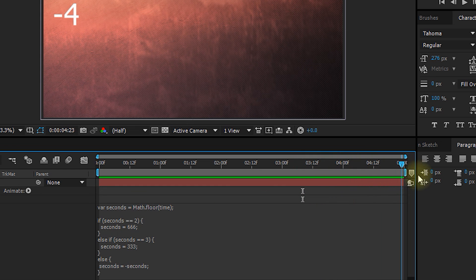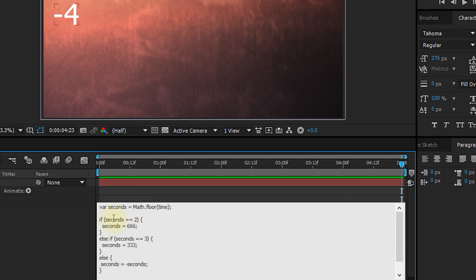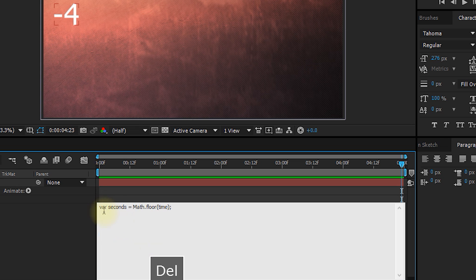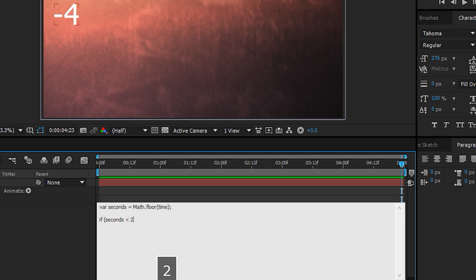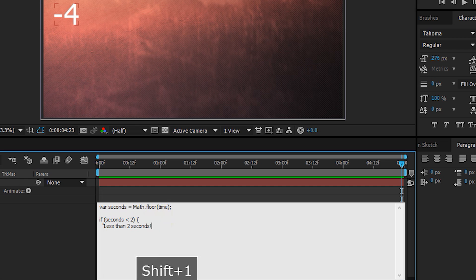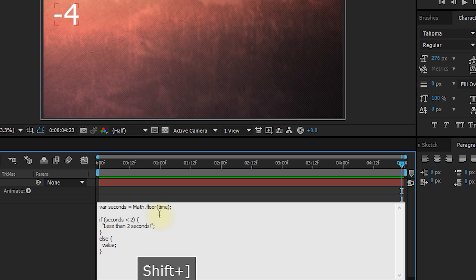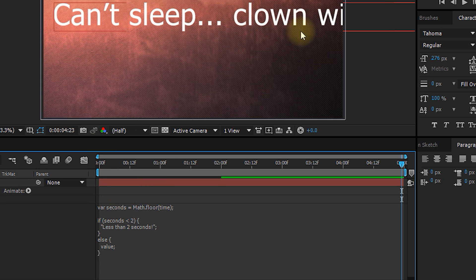Now, it would be pretty limiting if the only conditional operator that you had available was equals, so you could only ever say if something equals to something, do something. So JavaScript and by extension expressions in After Effects have a whole lot of conditional operators that you can use to build some really intelligent logic into your expressions. Let's wipe out most of our expression and only leave our seconds variable declaration in place. And now let's type if seconds arrow to the left. And this is a less than sign. So this is a less than operator, two. So if our seconds is less than two, then we're going to output less than two seconds.